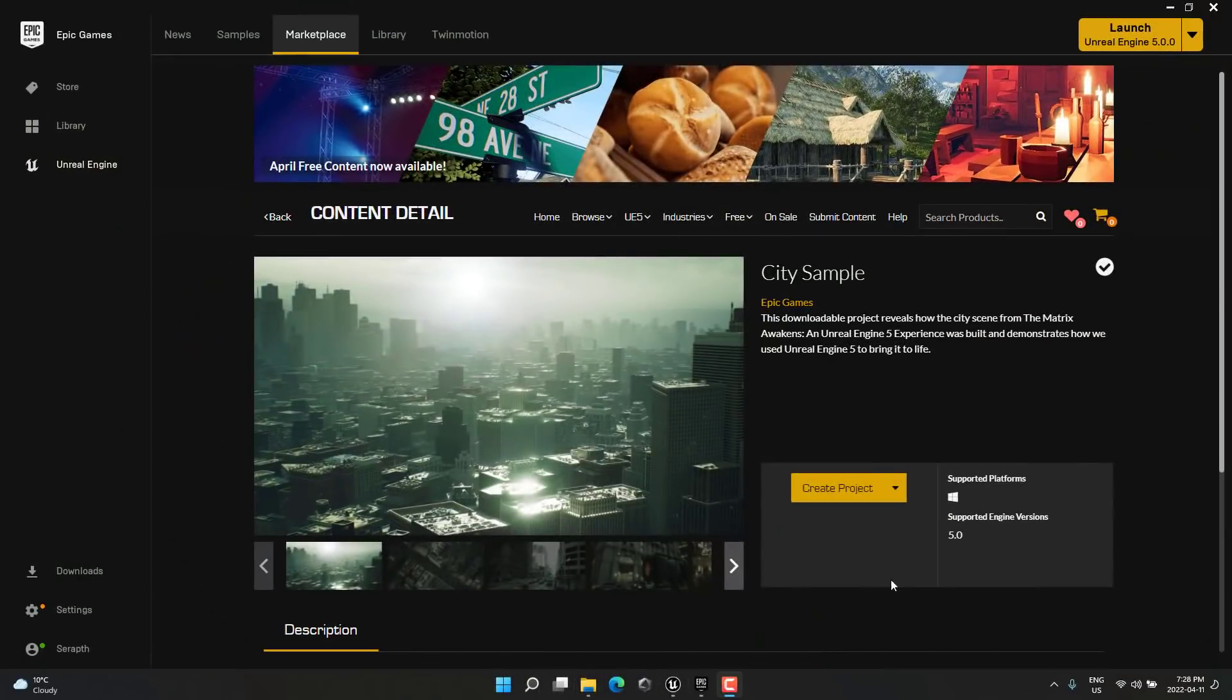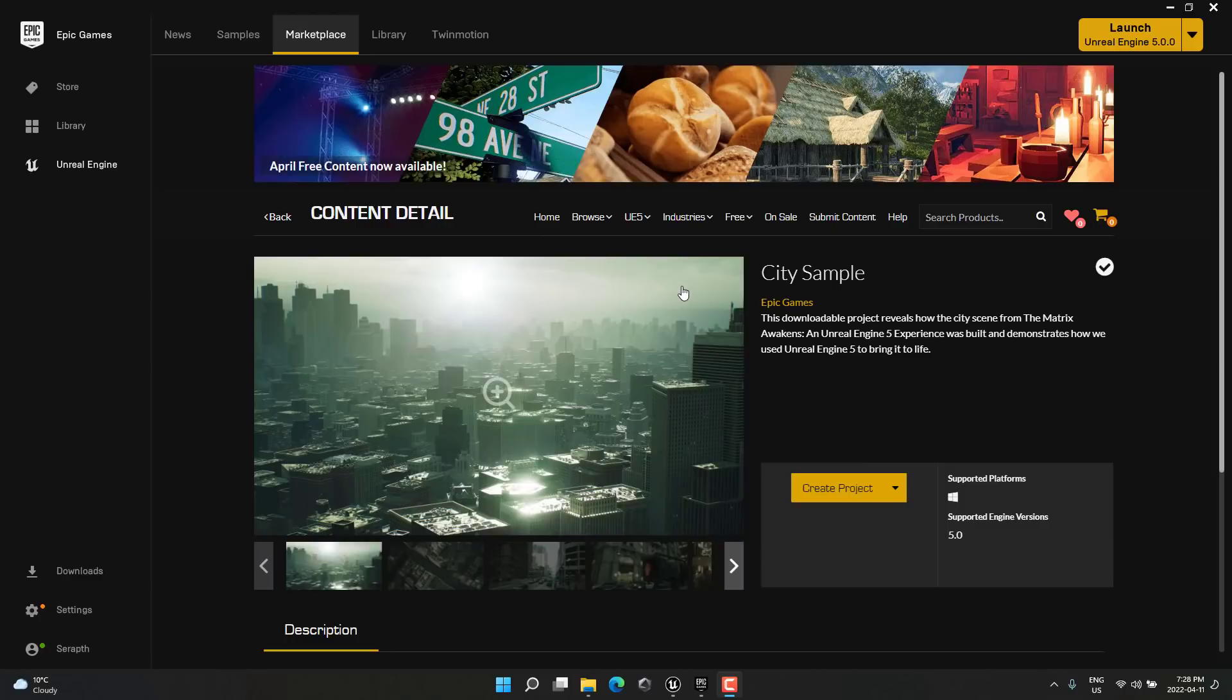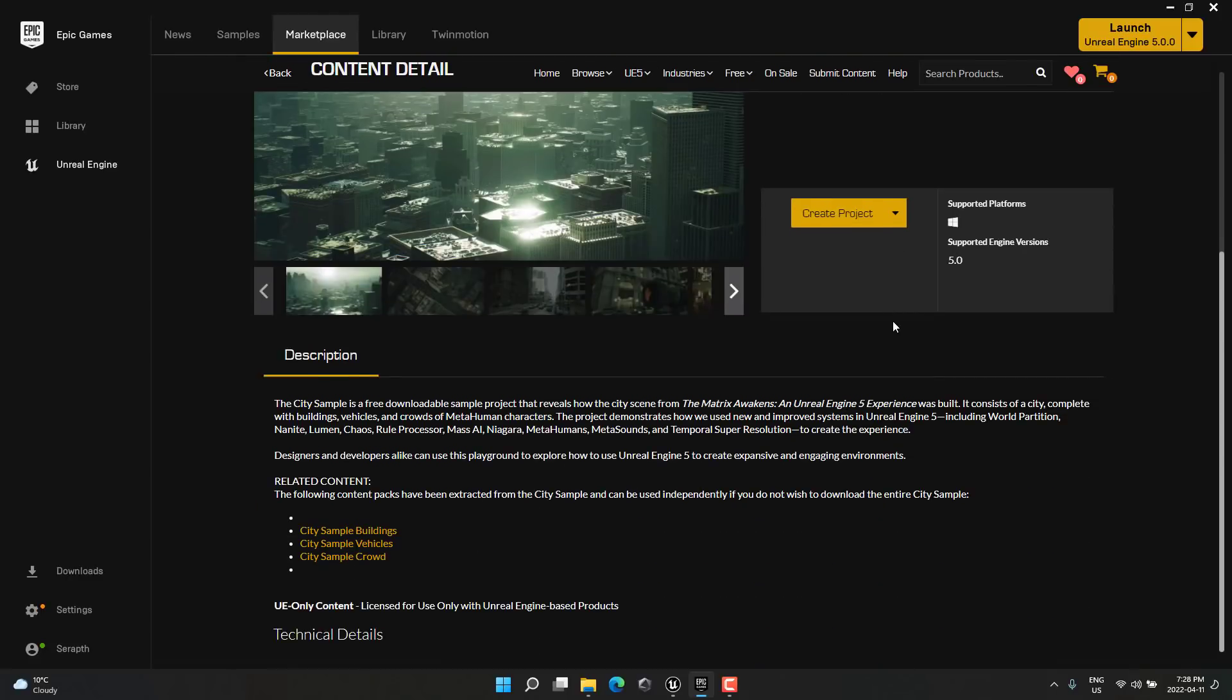Now, you can check this out yourself, just do be aware it is gigantic. We'll get to some of those details in just a sec, but the sample is available in the Epic Marketplace. Obviously, you need to use Unreal Engine 5 to check this out. They have split it down into three categories too, so if you just want to see the buildings, the vehicles, and the crowd, those are available as separate projects.